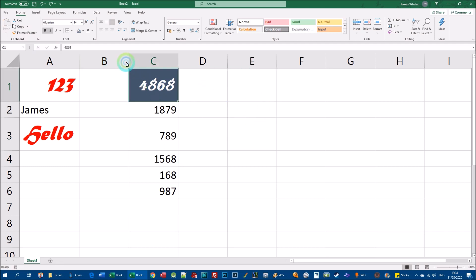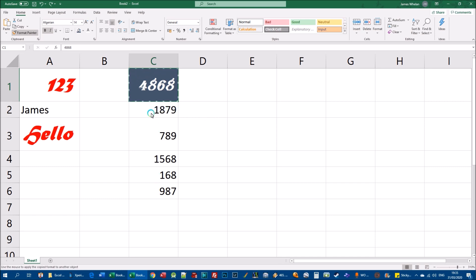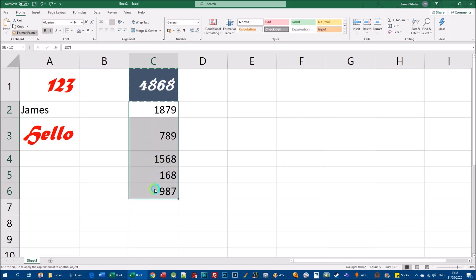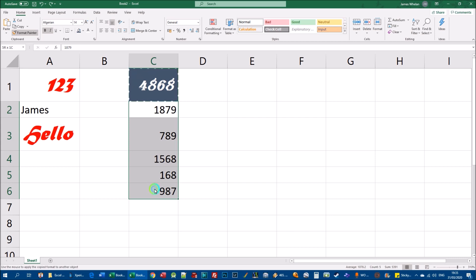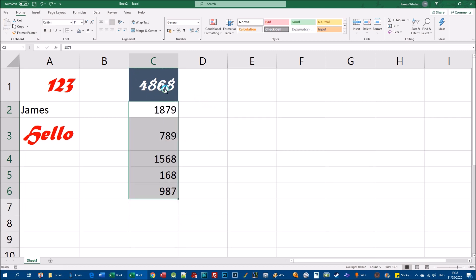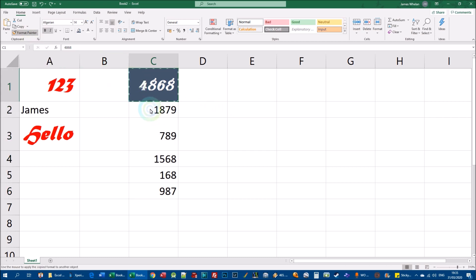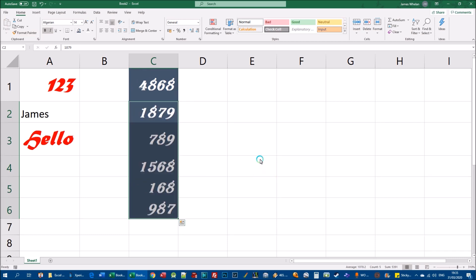There are two ways around this. The first: click on the cell with the formatting you want, click format painter, then left-click on the first target cell, hold the mouse button down, and drag down to the last cell you want to format, then release. The formatting is copied to all cells you dragged over. This is the click-and-drag method for applying format painter to multiple consecutive cells.